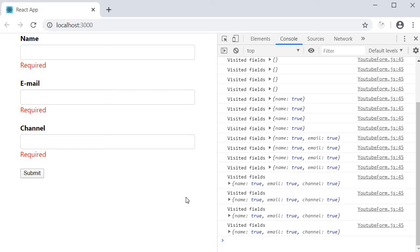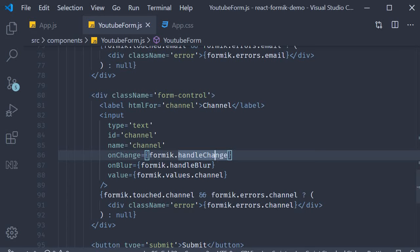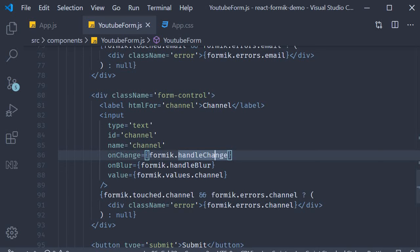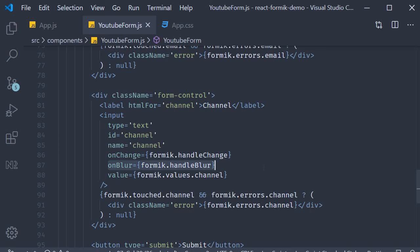To quickly summarize what we have done is handle the on blur event of the input fields. We pass in a Formik helper method called handleBlur as the event handler. What this does is store the information on whether a particular field has been visited or not.